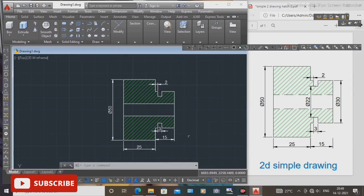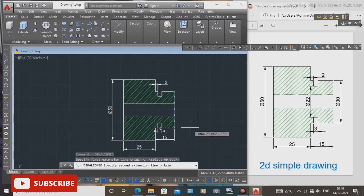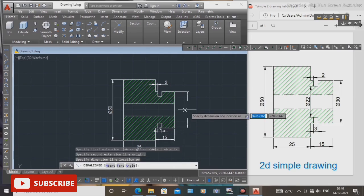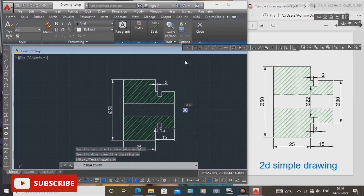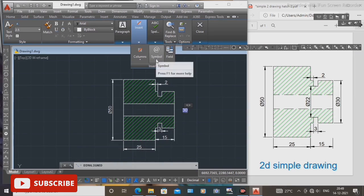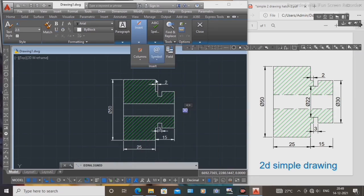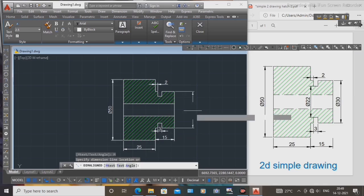The last one is this diameter. Select the two corners — first end corner and second end corner. Click the right mouse button, select M text, take the diameter symbol. Add the diameter symbol inside the dimensions, press enter. OK.